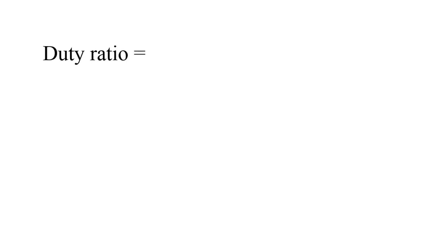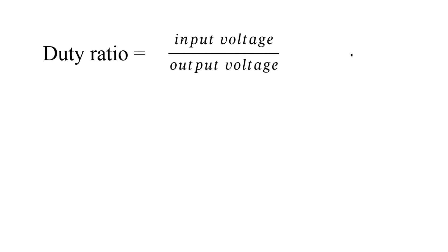First we need to calculate the required duty ratio. For a buck converter duty ratio is equal to output voltage divided by input voltage. On substitution we will get a value of 0.4167.